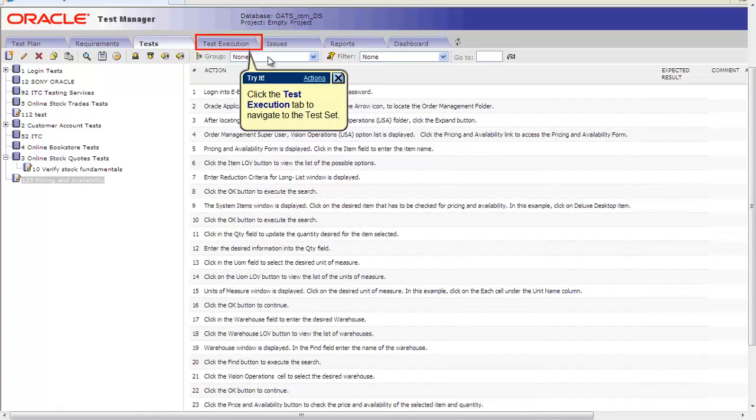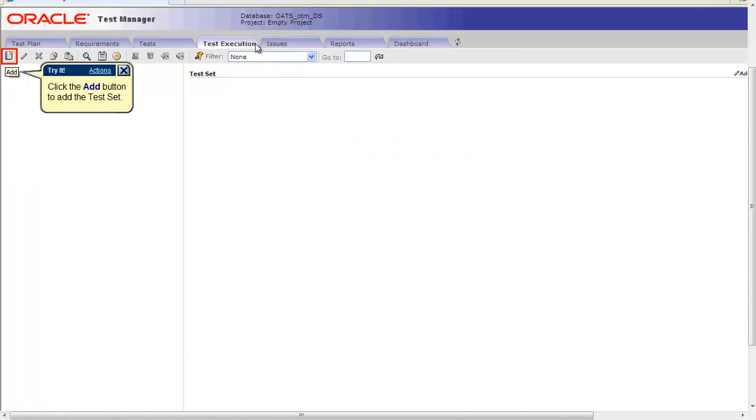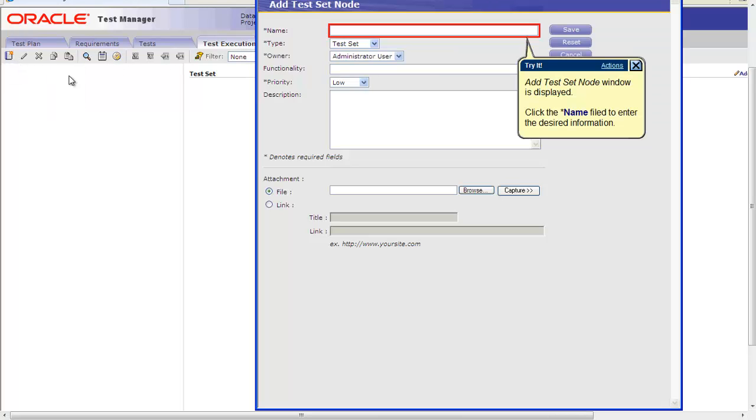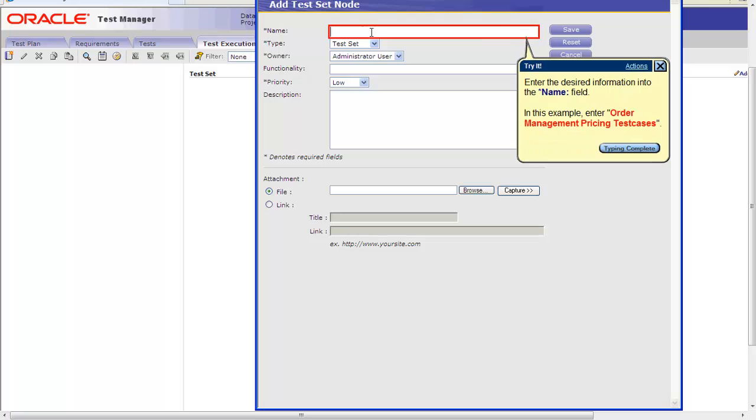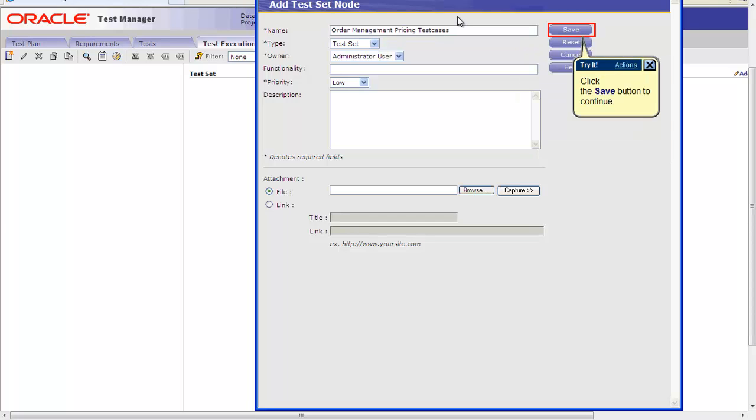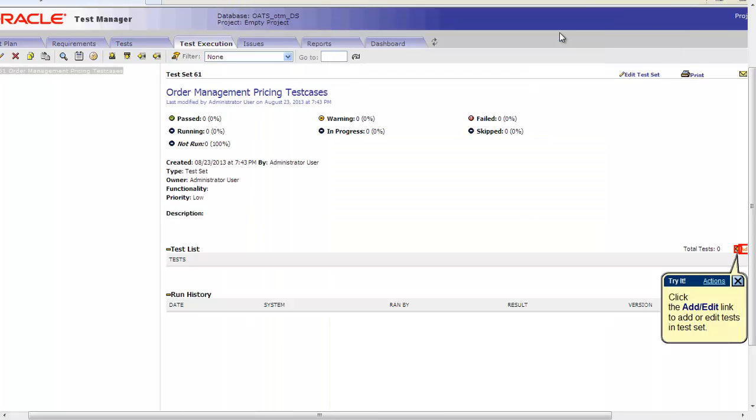We will now define a test execution strategy. First click on Test Execution tab and then click on Add. Define a test node name. In this example we will enter Order Management Pricing Test Cases and click Save. Please note that you can also add automated scripts modules that you have already built if needed along with this manual script.